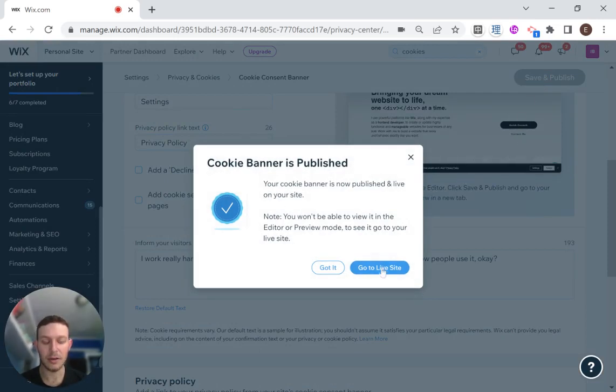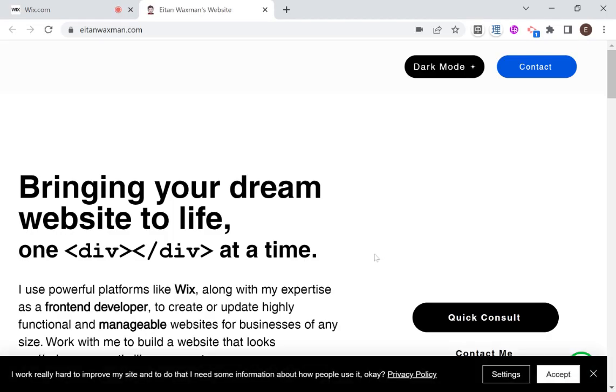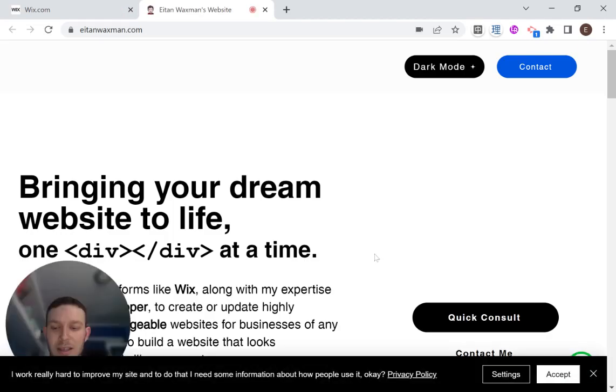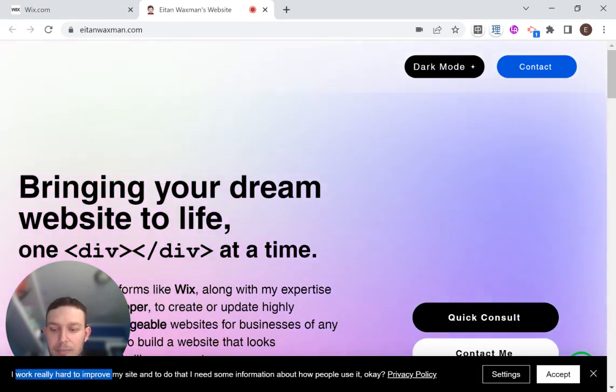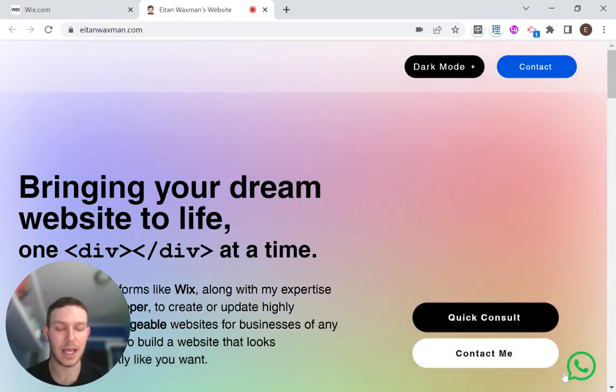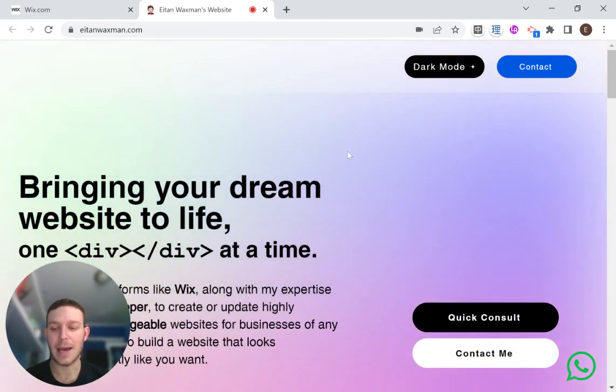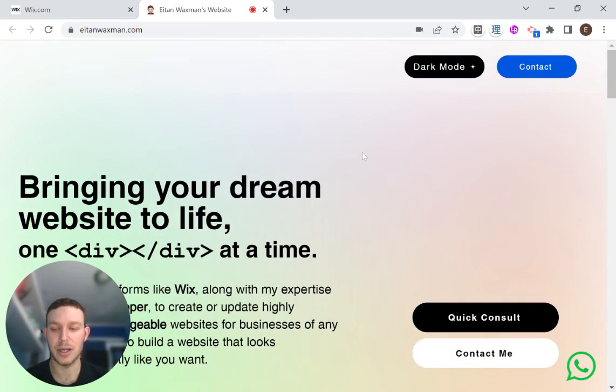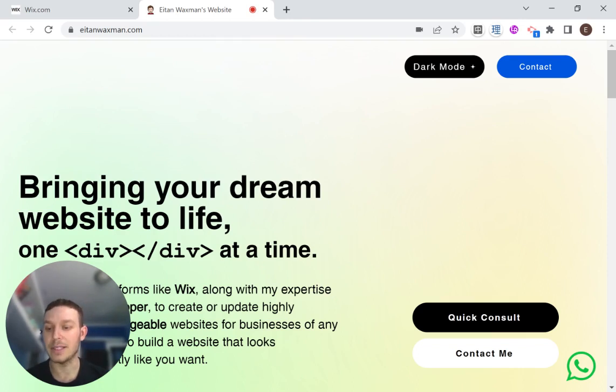And we're good. So I'm going to go to the live site. Welcome to my website. I've actually been updating it recently. And now you can see that we have the cookie banner here. I can go ahead and click accept. And now any analytics or custom code or third-party apps or stuff like that will start to run on my site. If we set them up correctly in the custom code, then they would not run if I did not consent.